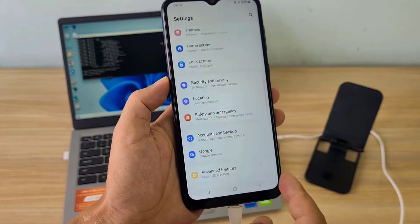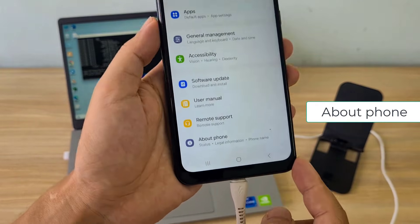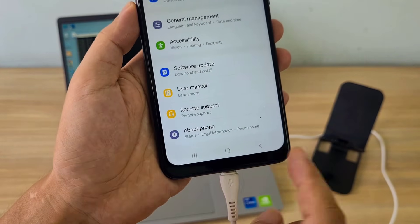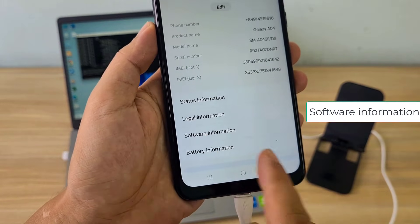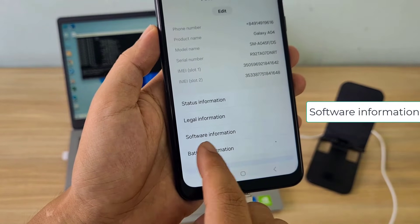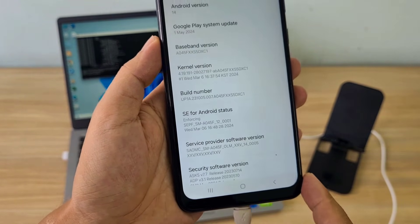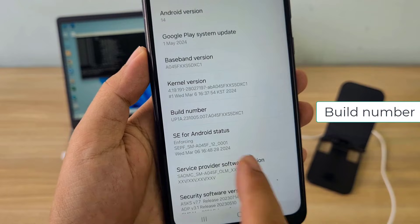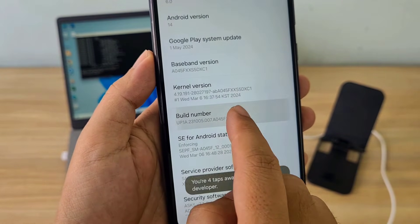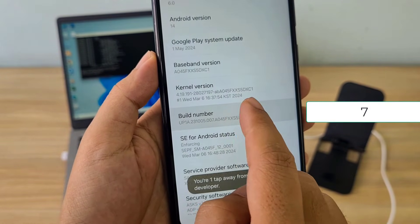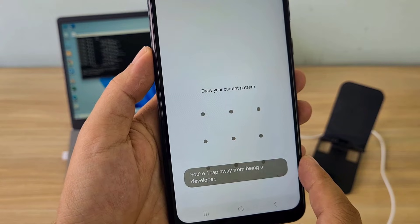On your Android phone, enable Developer Mode. Go to About Phone, then Software Information, then Build Number.